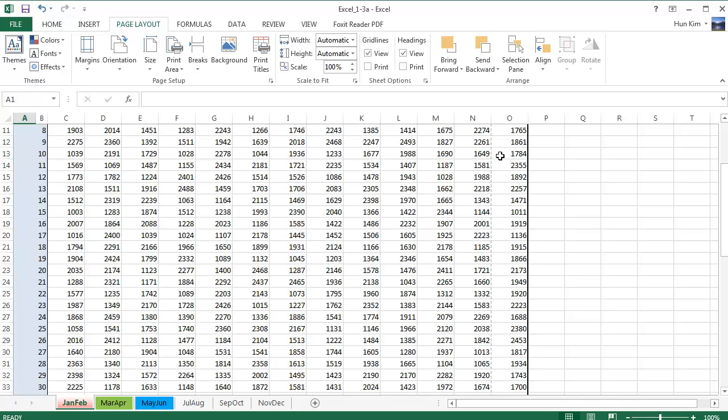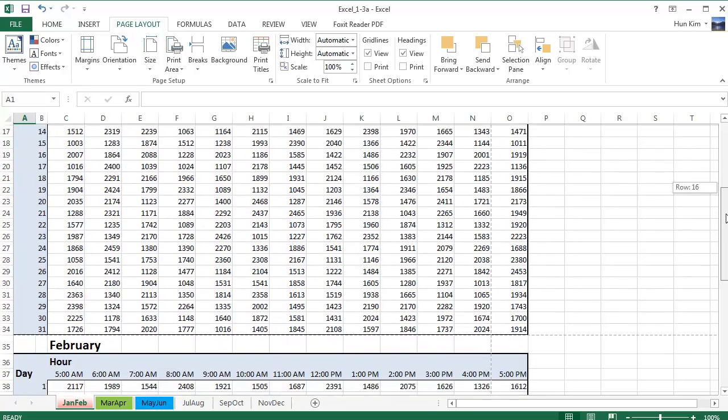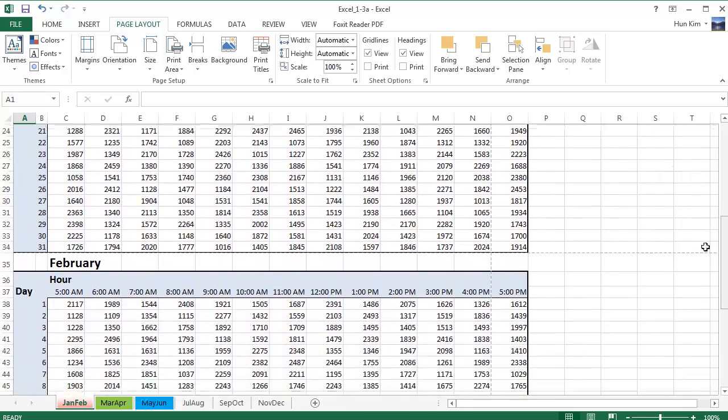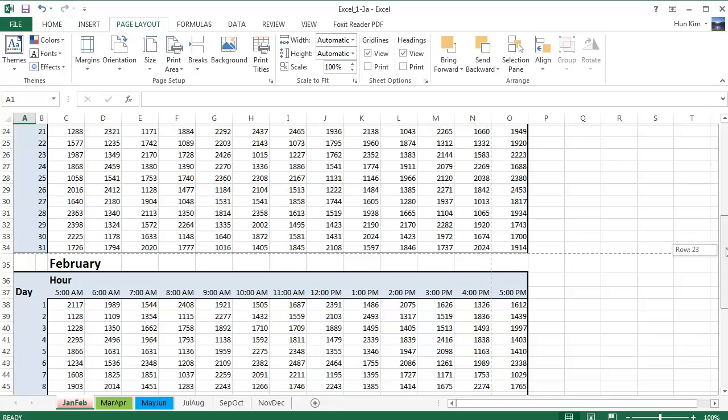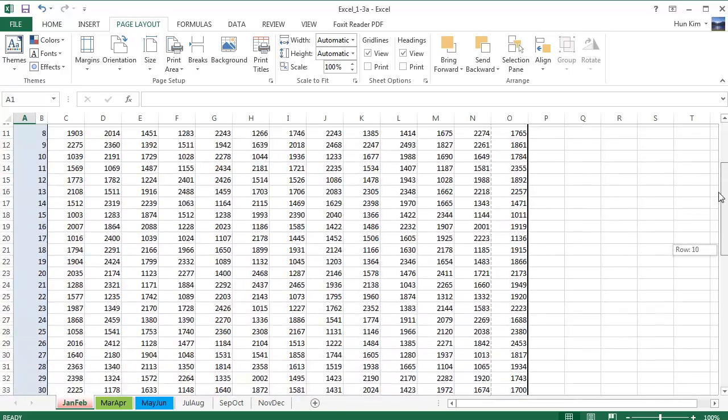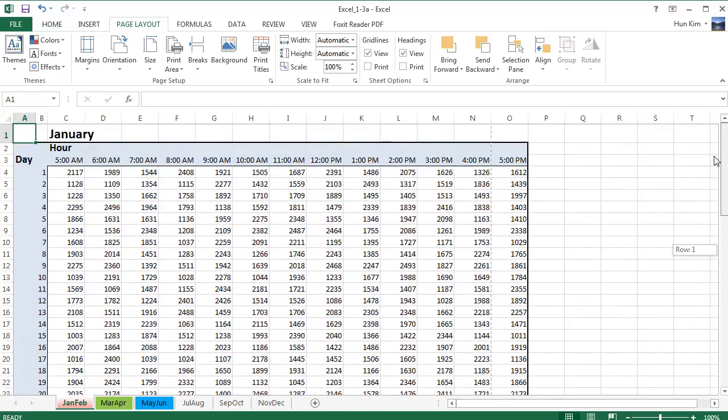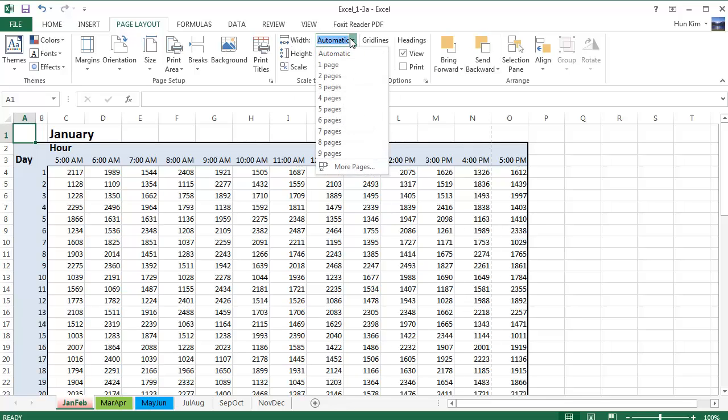And I notice that there's a dotted line here. The dotted line here is a faint gray dotted line. Indicates that this is the boundary. These are the boundaries where the printer is going to print up to. So I'm slightly out of bounds here. So there's a couple things I can do. But one easy way to do it is to simply change the width. Instead of automatic, I'm going to change the width to one page.